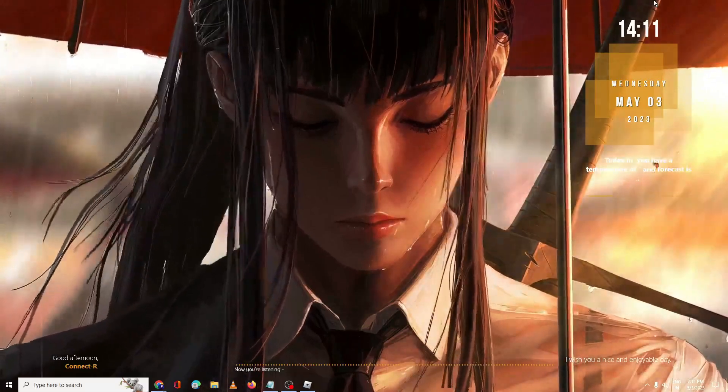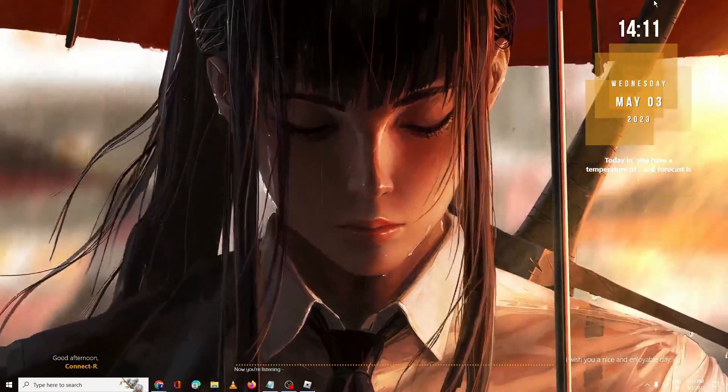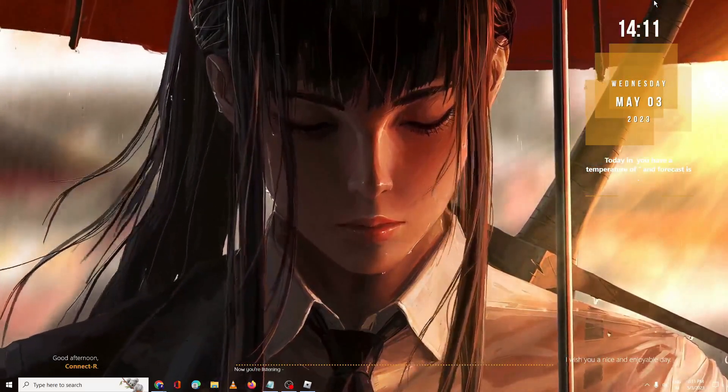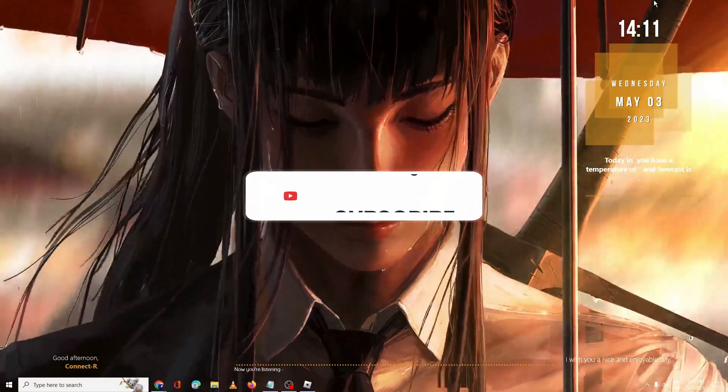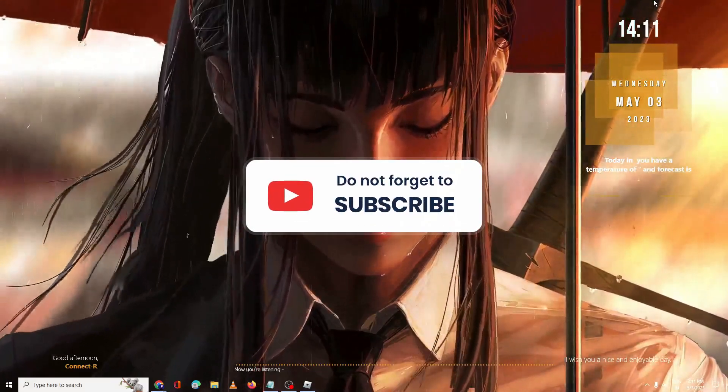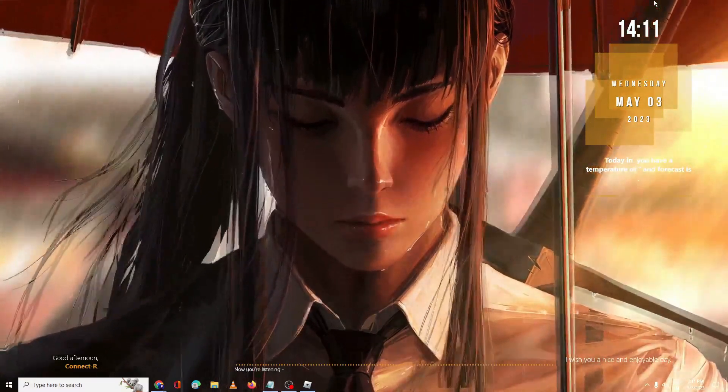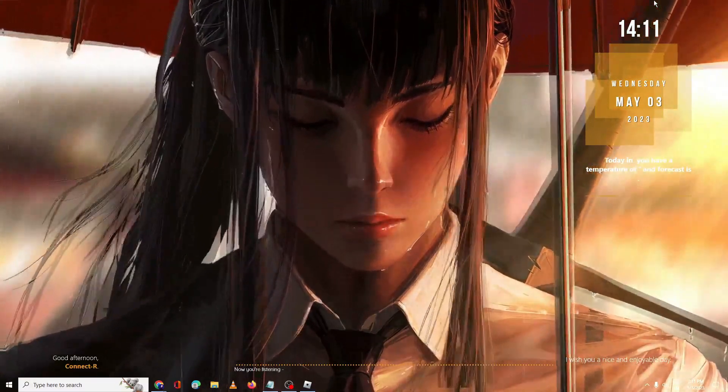Hopefully guys this solution will work for you, and if yes do not forget to like and subscribe. For any question let me know in the comment section. Till then take care, bye.